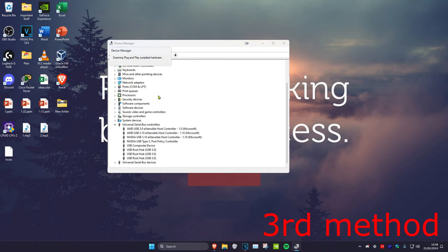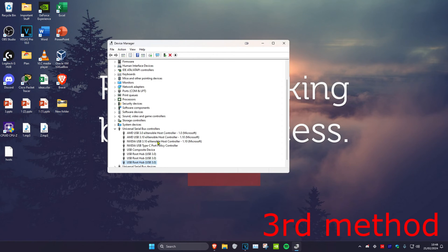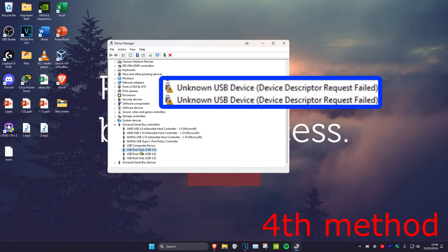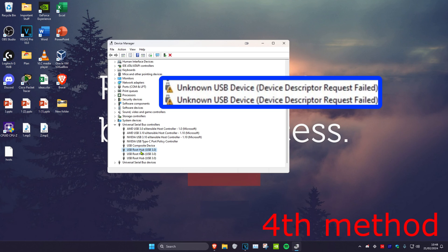If it's still not working, then instead you want to uninstall the unknown USB device. Right click on it and click on uninstall. Once you've tried all the methods in the video, restart your computer and it should be fixed.